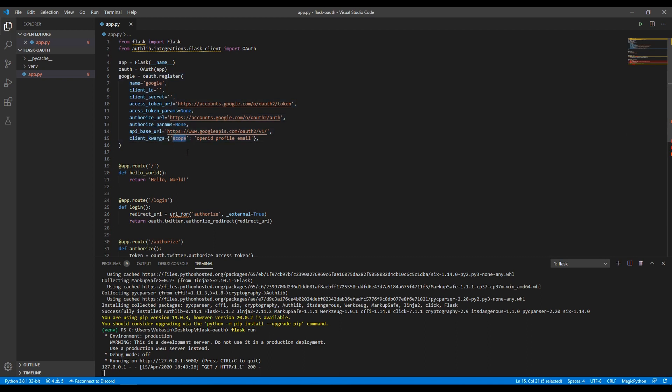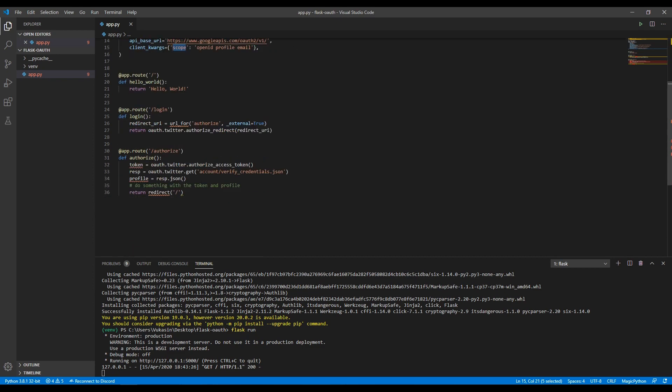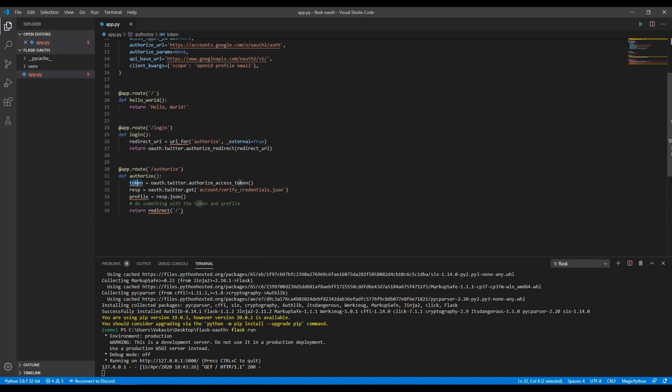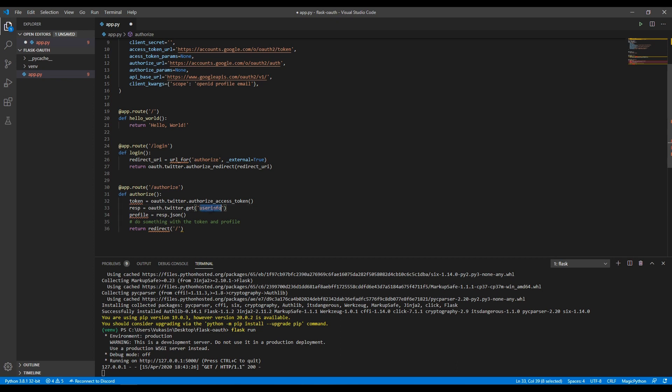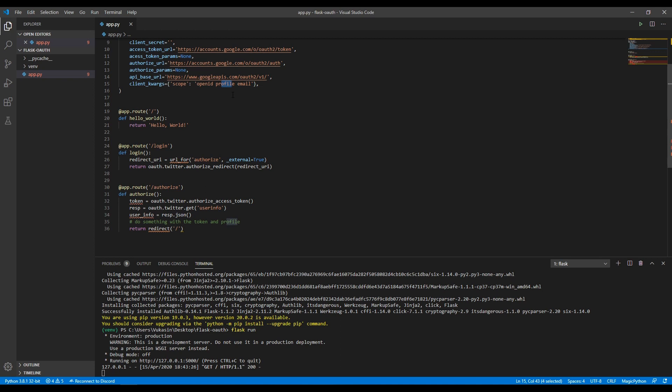The main thing here is the client keyword args which includes scope. Scope is what we want Google to give back to us using the token and the get method. Instead of calling access authentication with Google, we use user info. User info right here will contain the ID, the Google ID, the profile including their name, last name, email, picture, profile picture, and then the actual email.